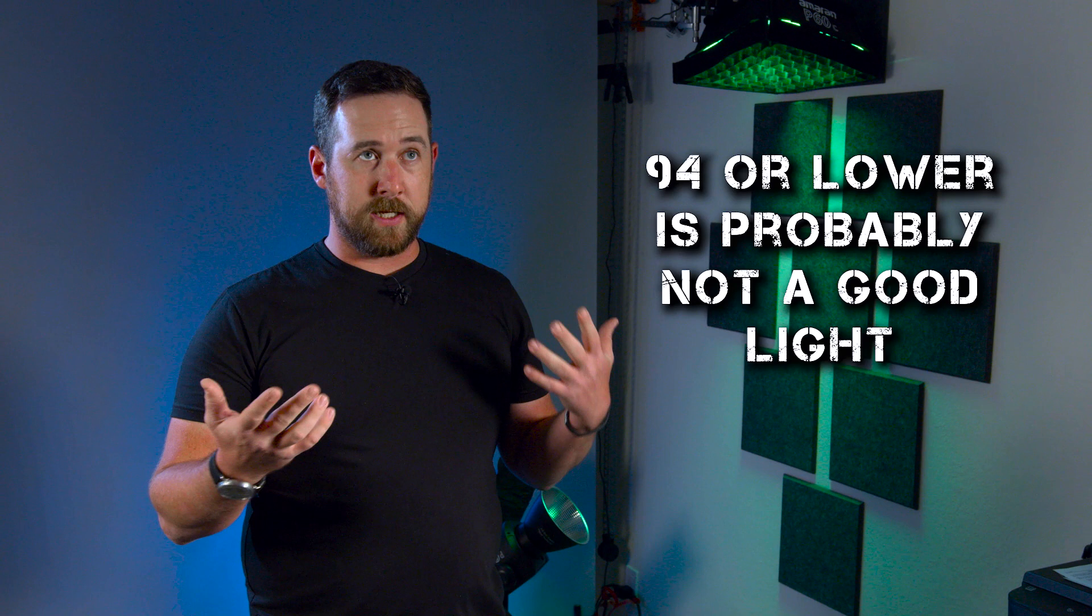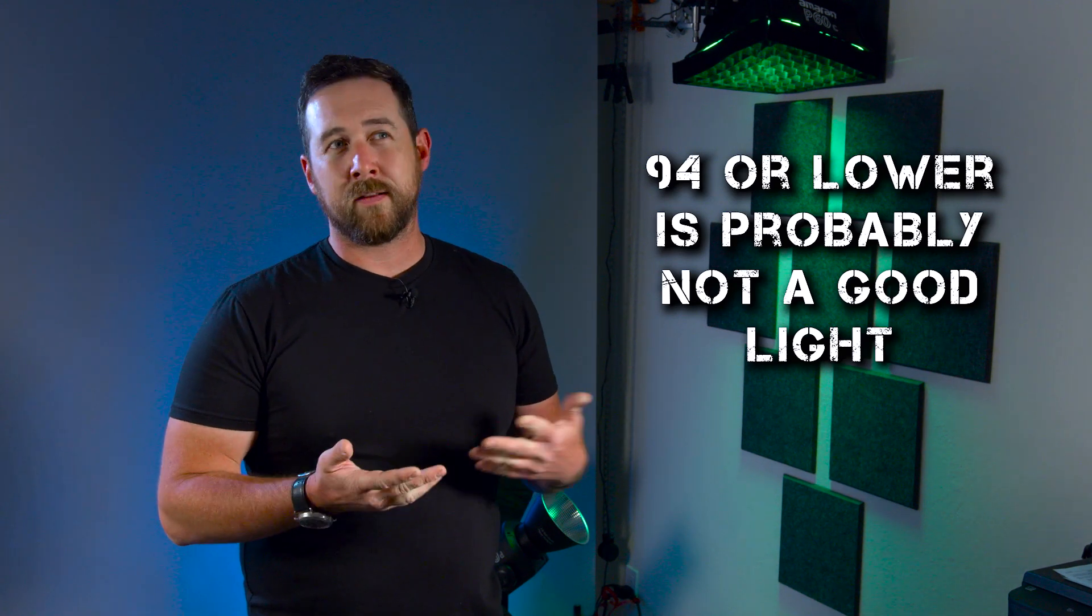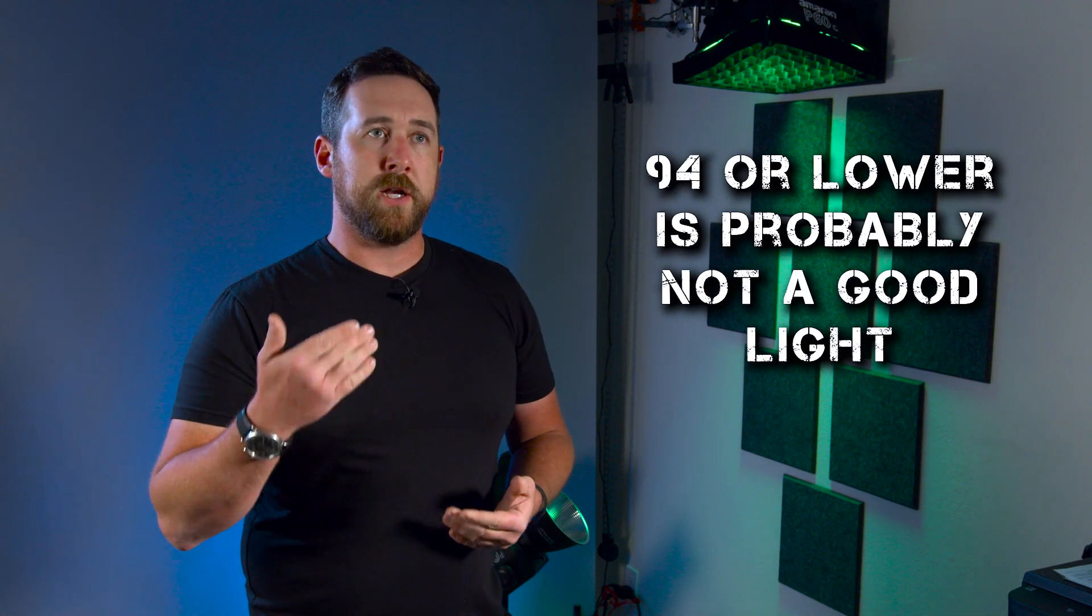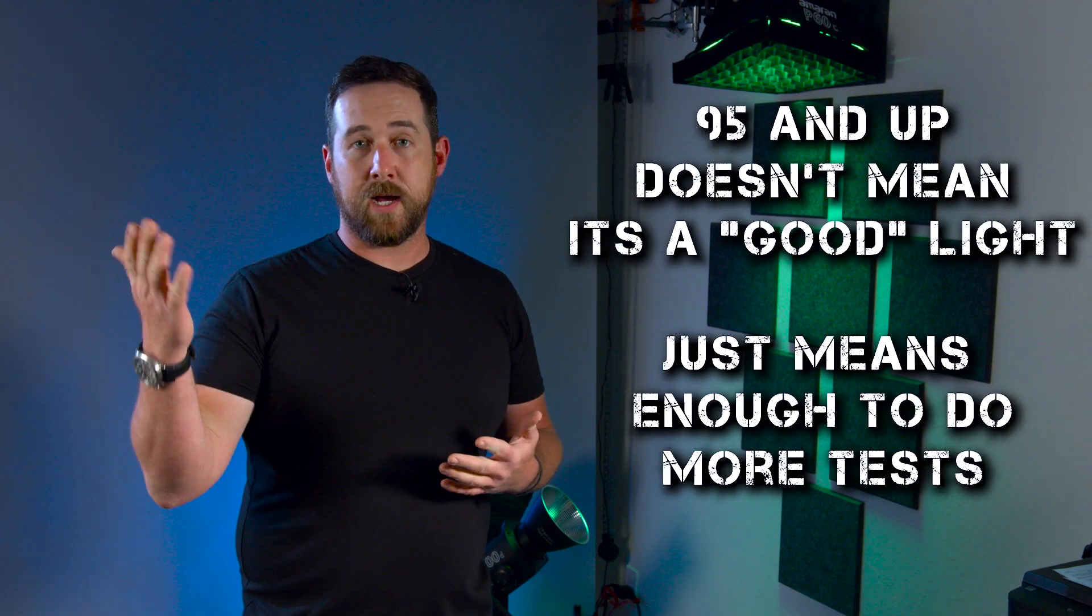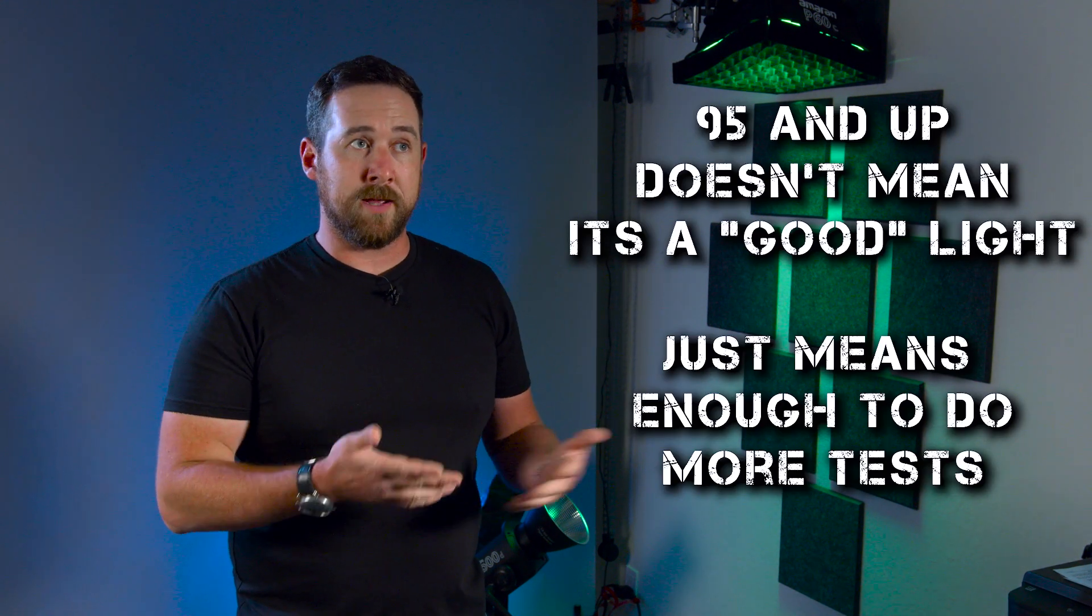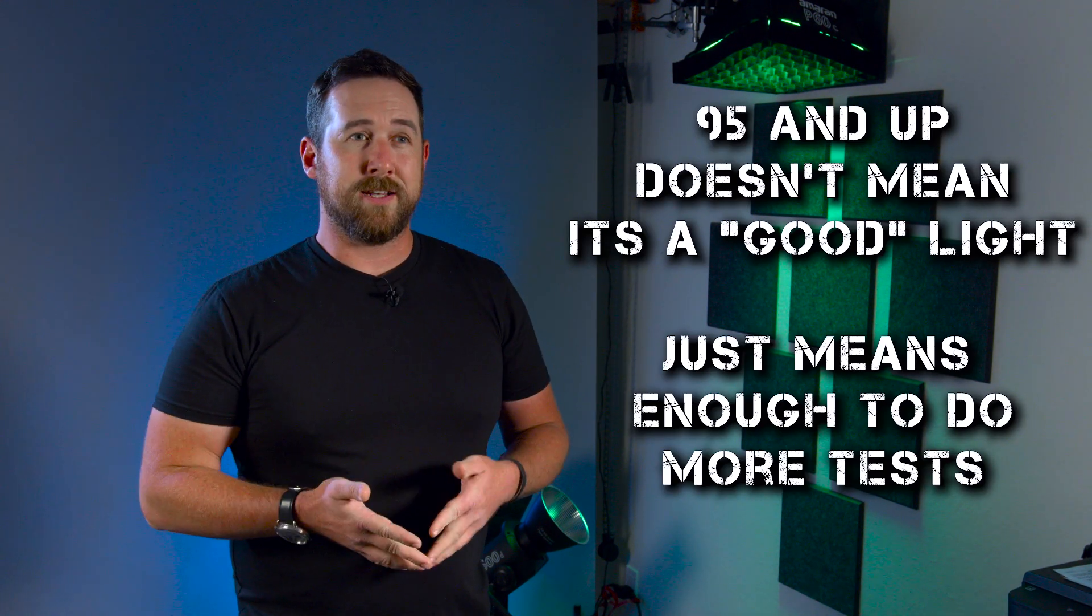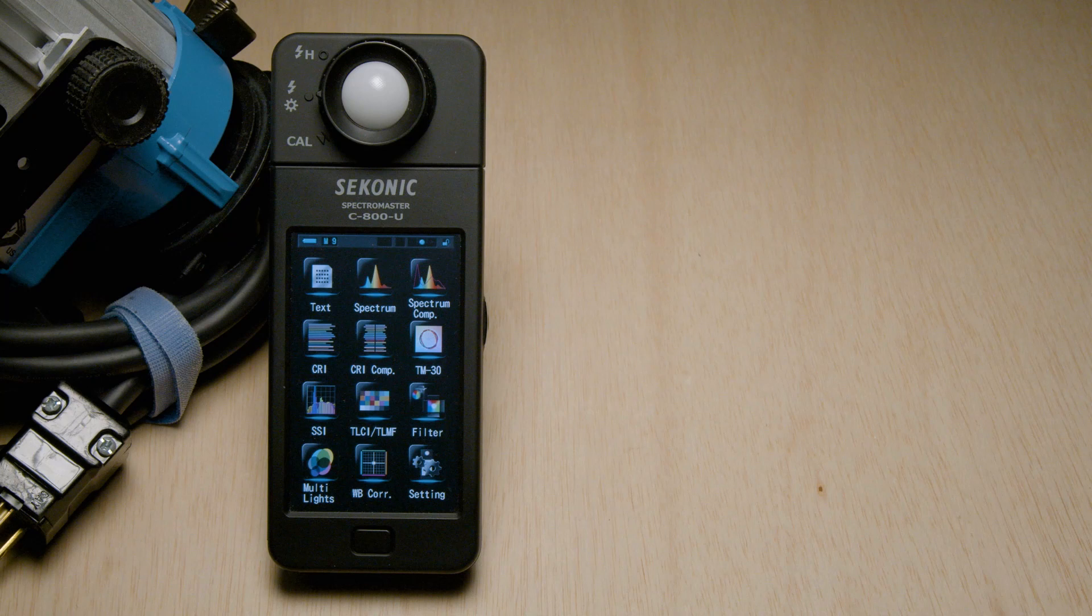If you have a light that scores a little bit below, say, 93 or something like that, then the light's probably not worth your time. But if you get a score of 95, 96+, then it might be worth it to do more tests. It doesn't necessarily mean that it's a great light, but it kind of can tell you if it's worth checking out more in-depth.